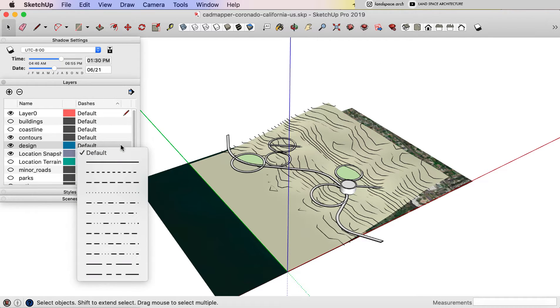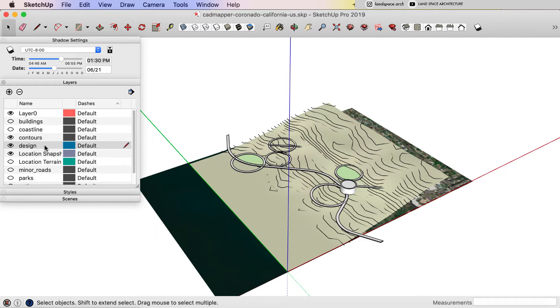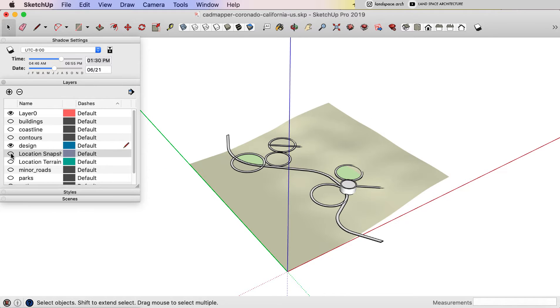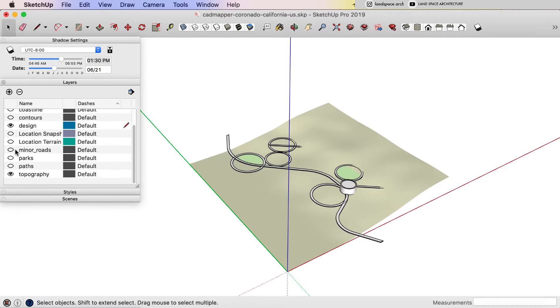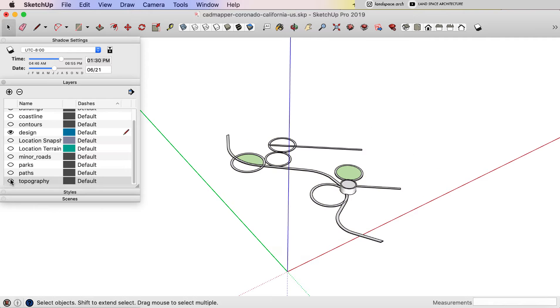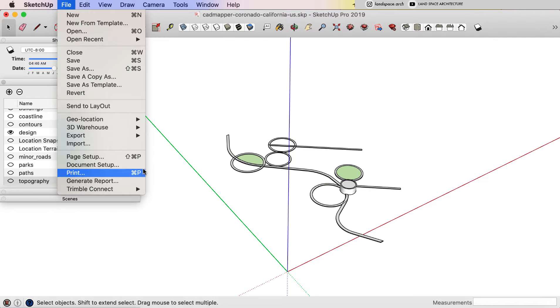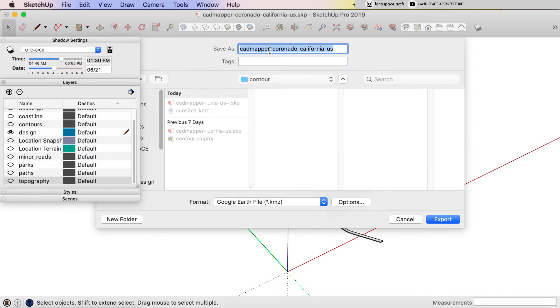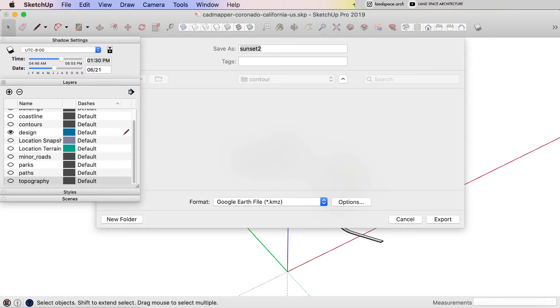And then I will turn off the topography layer and the contour layer, only leave the design layer on. And then go back to file, export, 3D file, export as Sunset2 in KMZ file again.